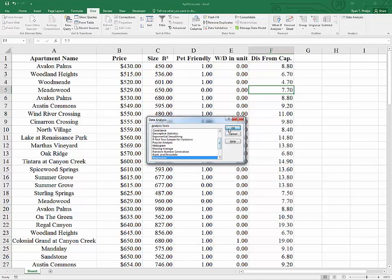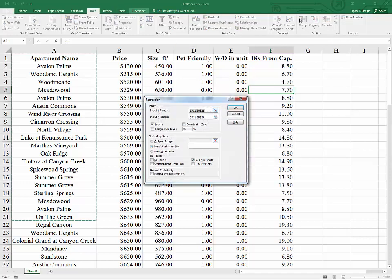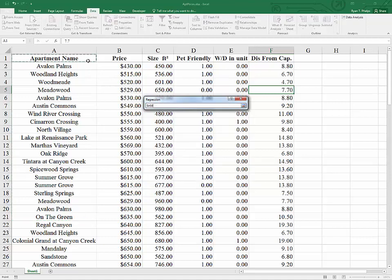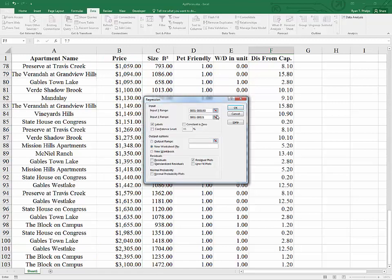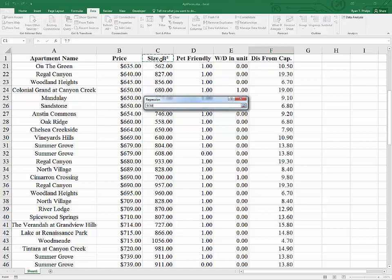So we'll go to Data, Data Analysis, Regression. There is a link if you'd like to learn how to add the data analysis tool pack — you will need it in order to run a regression. It's built into Excel, but you have to turn on that functionality. We'll input Y first; our dependent variable will be the price or the rent of the apartments. Then inputting X.